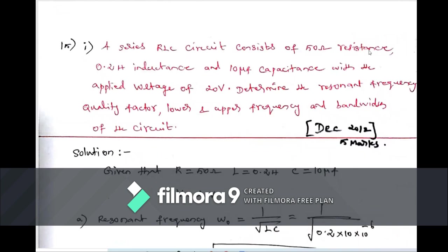Problem 3 (2018): A series RLC circuit has R = 50 ohms, L = 0.2 henry, C = 100 microfarad, and applied voltage V = 20 volts. Determine the resonant frequency, quality factor, lower and upper cutoff frequencies, and bandwidth.